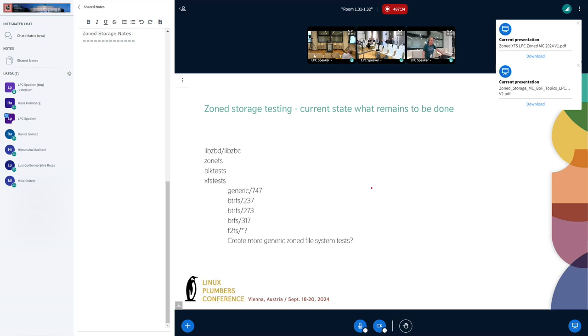Is there value in modifying block tests to not require running on real hardware, but enabling libzbc to emulate hardware?